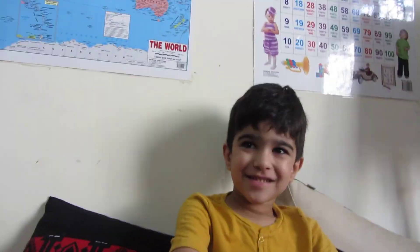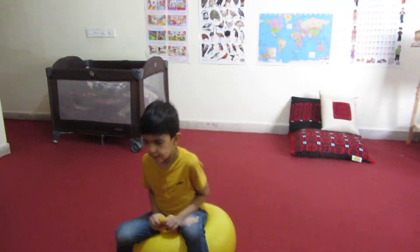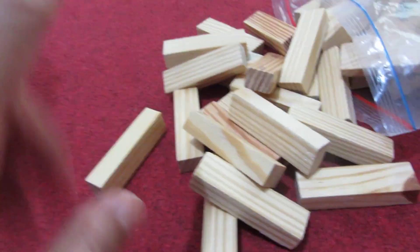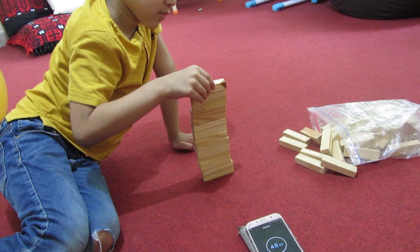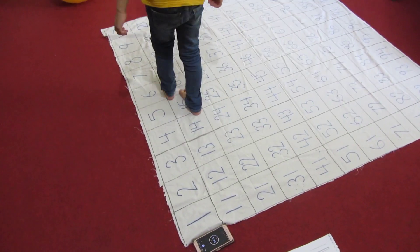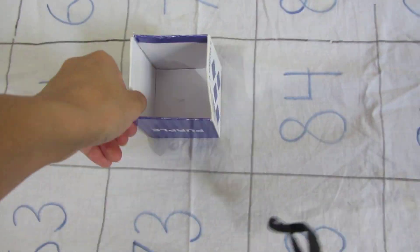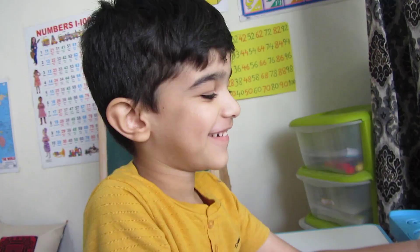Welcome back to our fourth day of homeschooling. Today we started with Islamic studies as usual and then we have done a lot of maths activities. If I gave this video a title it would be 'Maths Activities for Kindergarten Students' because we have done a lot of maths activities which your children are going to enjoy, inshallah. Let's just get right into the video.